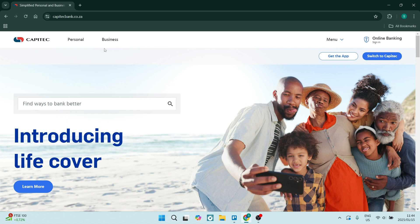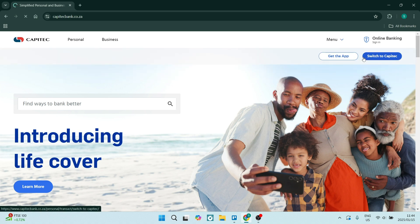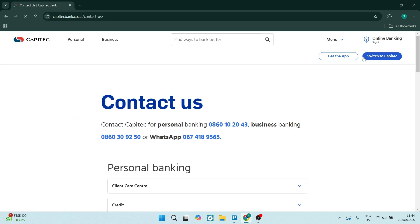On the right-hand side you'll find a menu, and you can click on 'Contact Us.' They have a few different options depending on whether you have a business or a personal account, and right at the top you'll see some contact information.